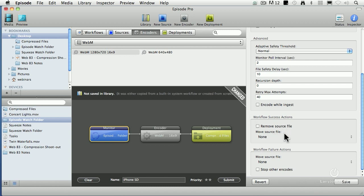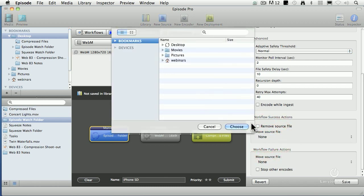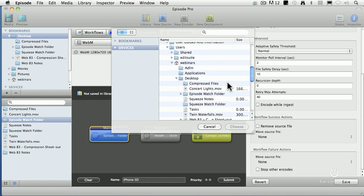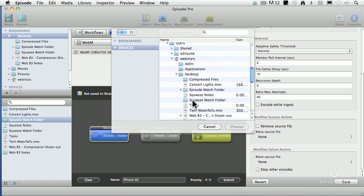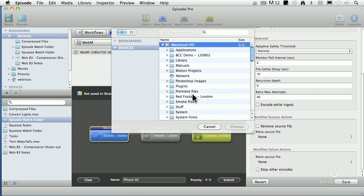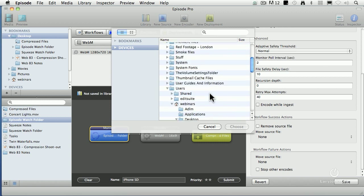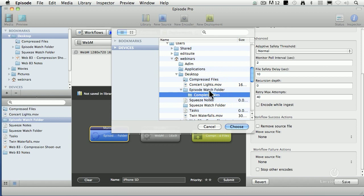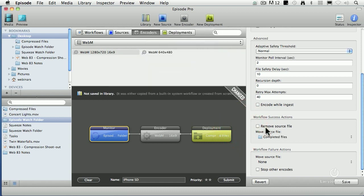And then it's going to compress it. Here we can say, what are we going to do with that file when it's done? I want to move the source file. Let's find the desktop. Inside desktop is the episode watch folder, and inside that is the completed files folder. So I've created the episode watch folder, I've created completed files, click choose.